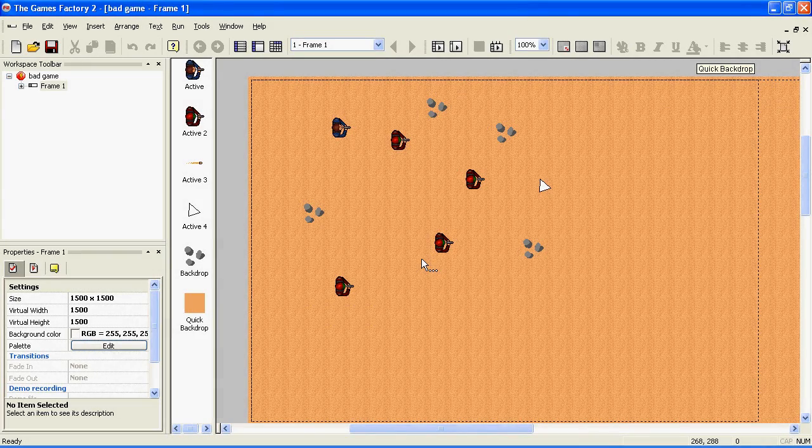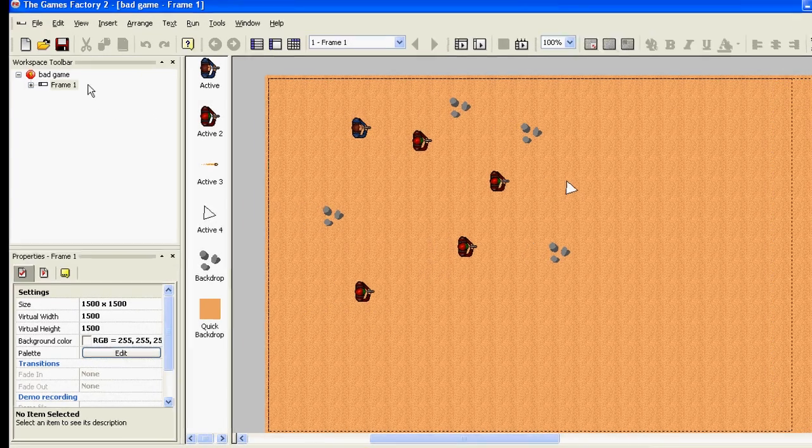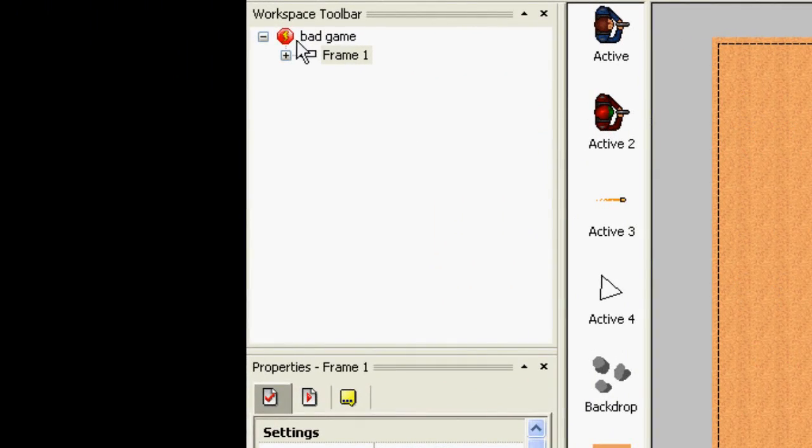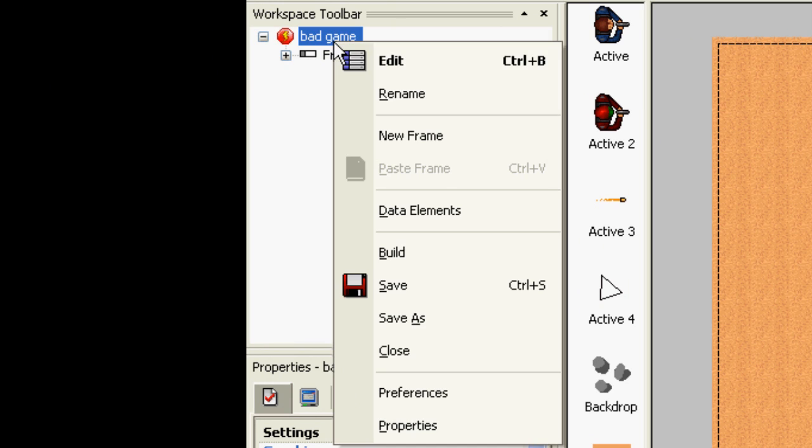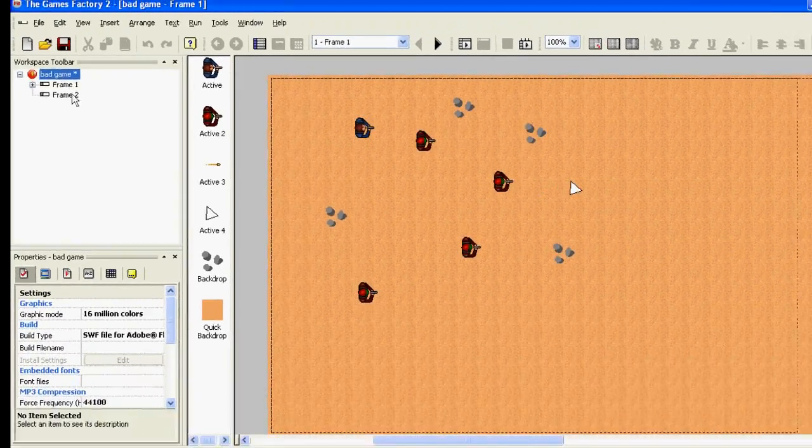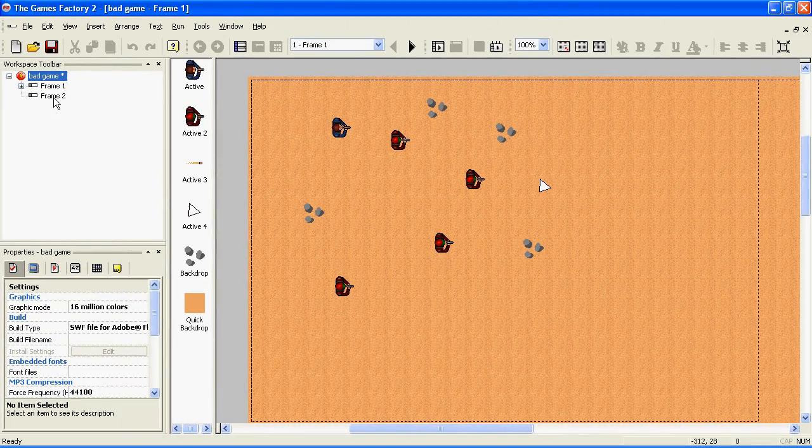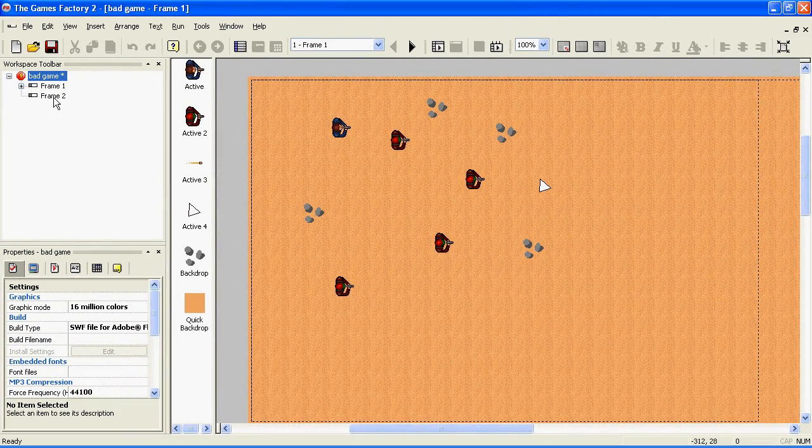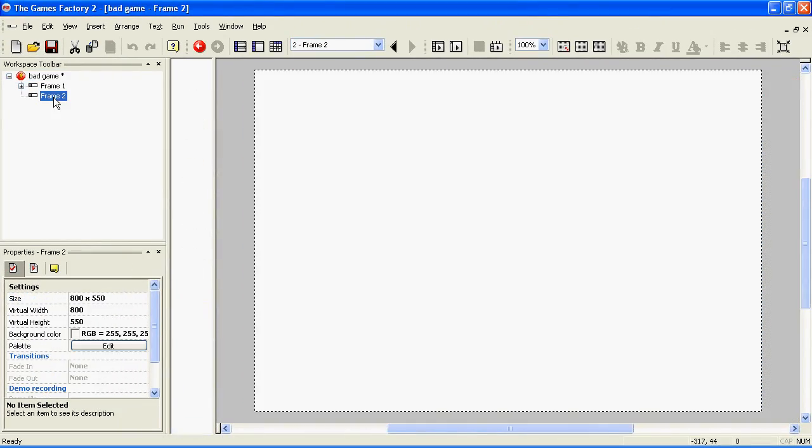To make a new level for your game, go up to the Workspace toolbar, right-click on the name of your game, and click New Frame. Once it's made, you can then choose which level you want to edit by double-clicking on it.